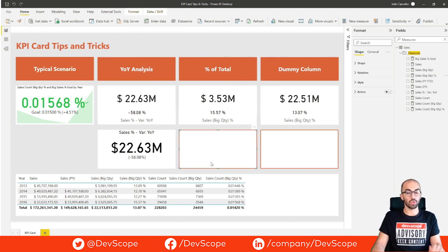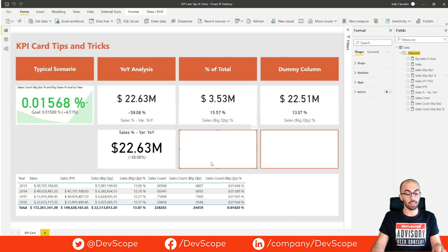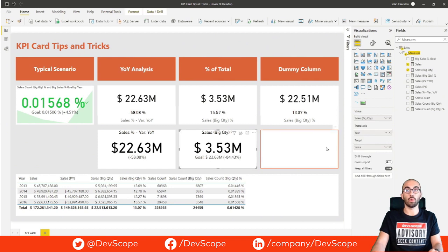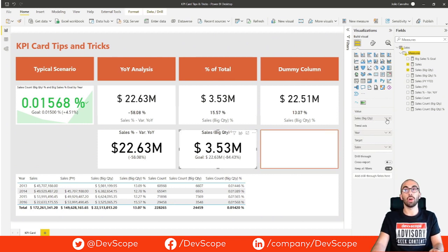To solve this, the percentage itself is used as a target and the distance to goal is hidden. As we can see on this card right now, we have the big sales quantity compared to total sales year over year.